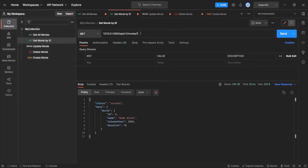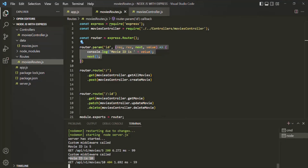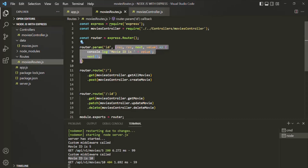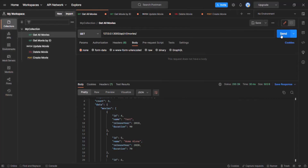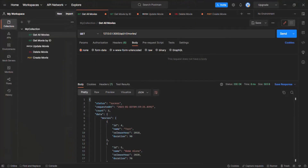If I specify some other ID, maybe 10, and click send, we don't have any movie with ID 10, so we receive a 404 response. But still in Visual Studio we see 'movie ID is 10' — the value 10 was stored inside the value parameter and logged. This middleware function will only get executed for those URLs where we have a value for this ID parameter. If we go to get all movies and make a get request to that URL, we are not specifying the ID value, so this middleware will not be executed. You will not see any message like 'movie ID is null' in the console, because this middleware has not been executed for the get all movies request.